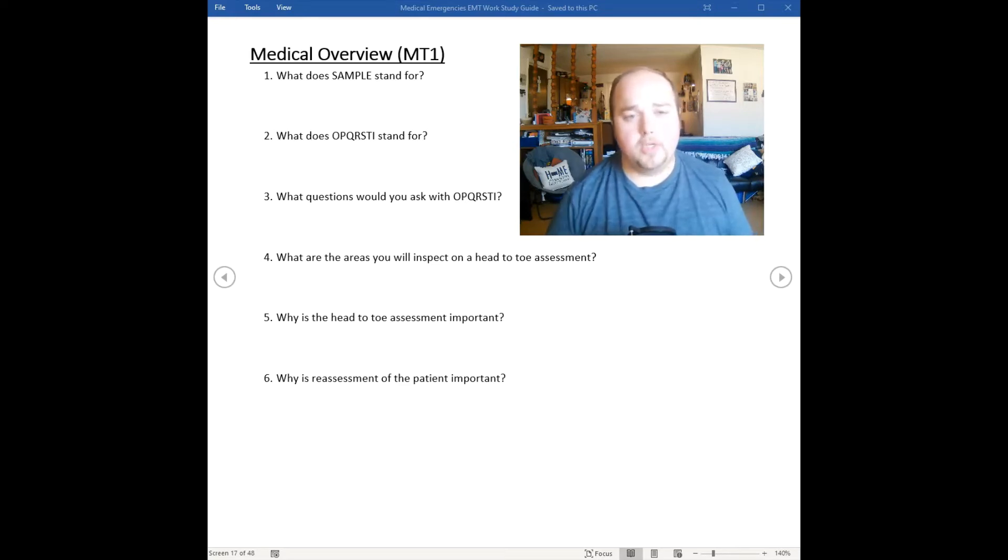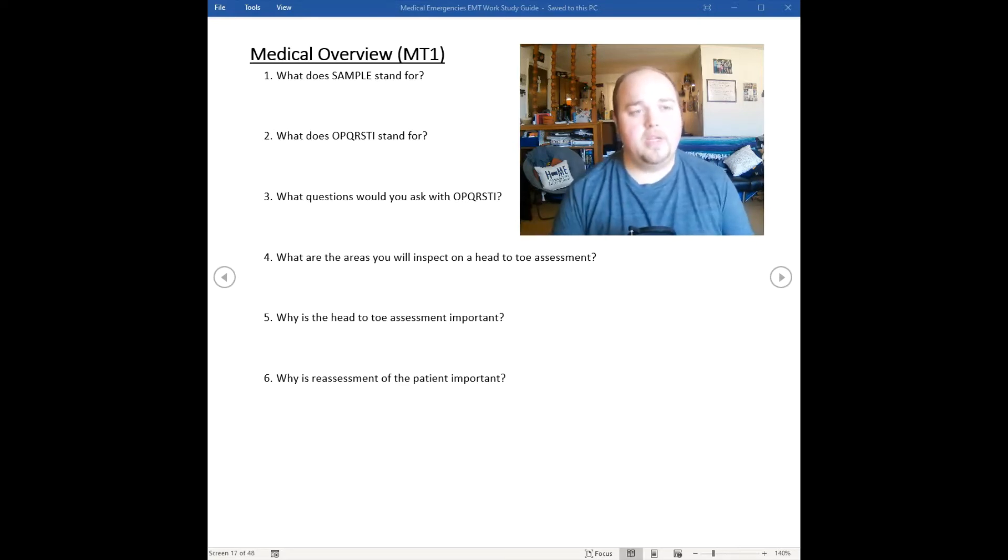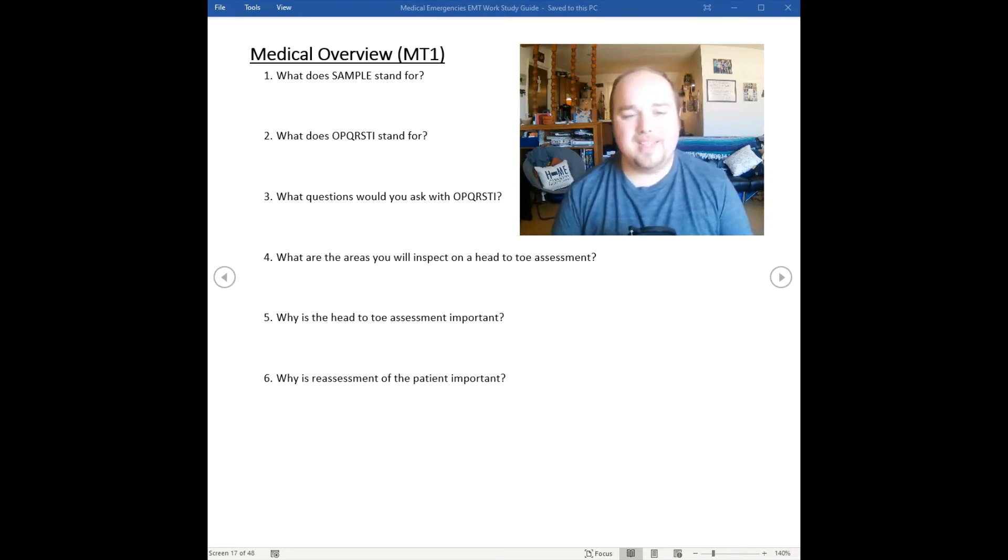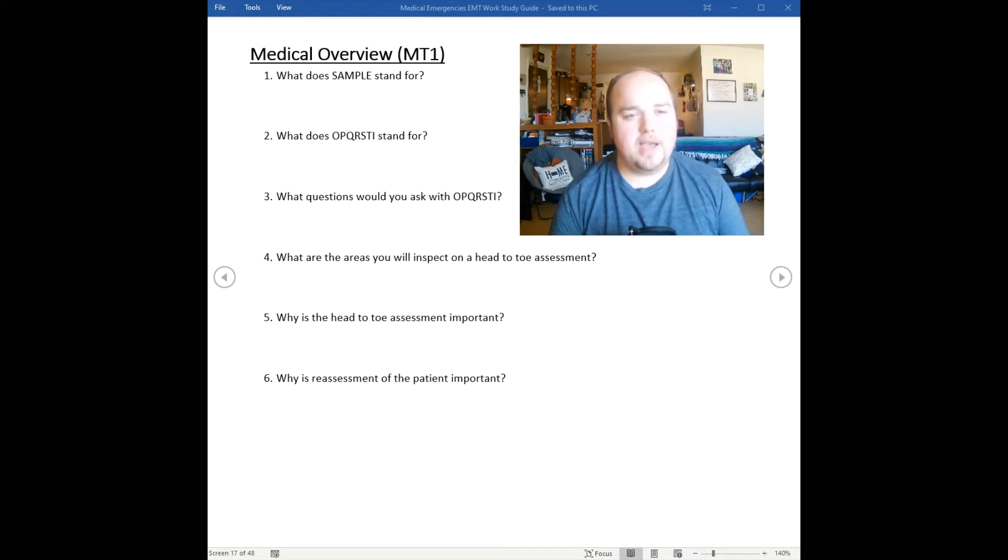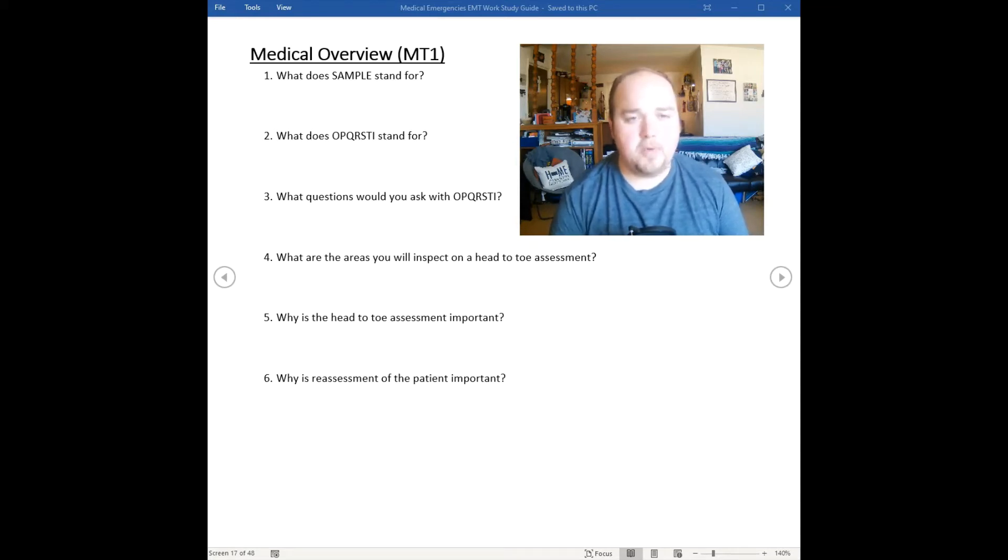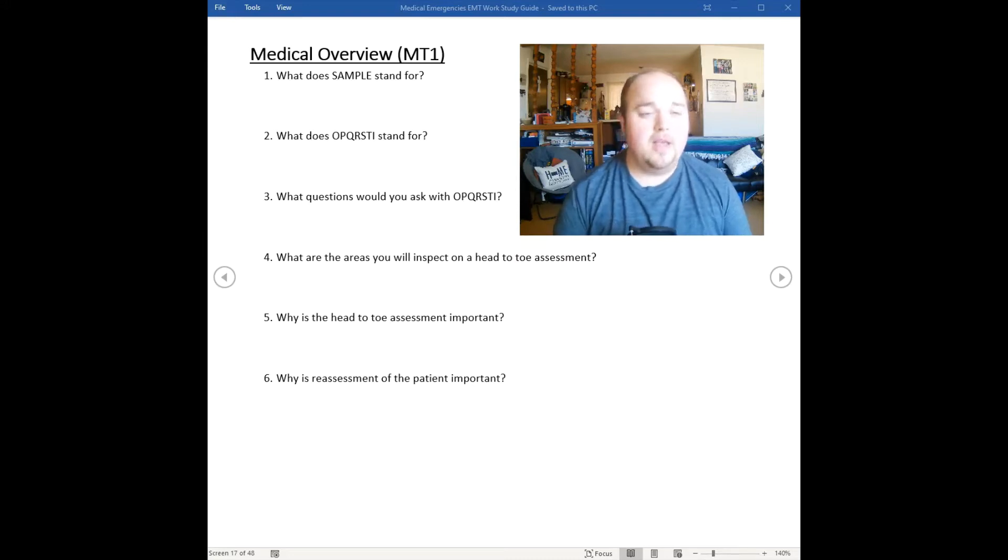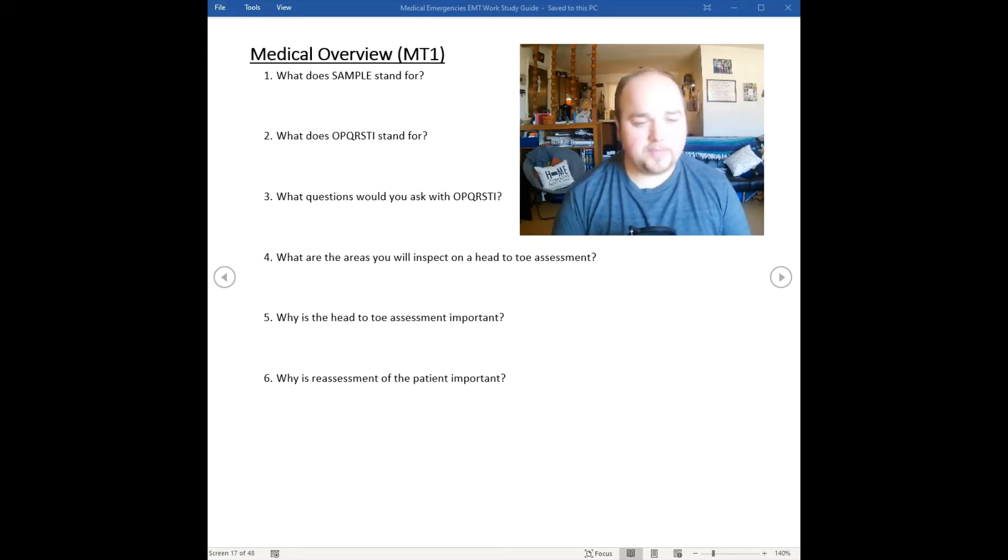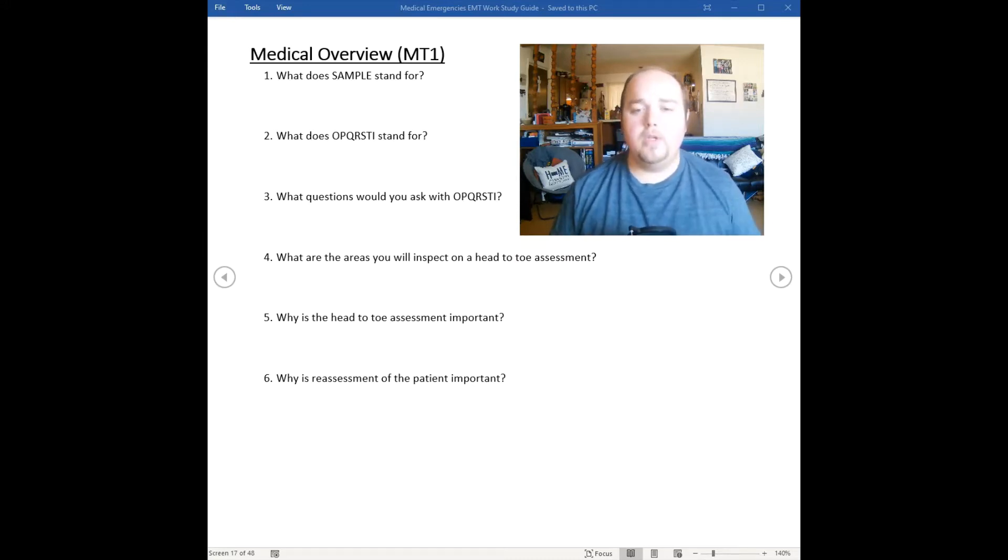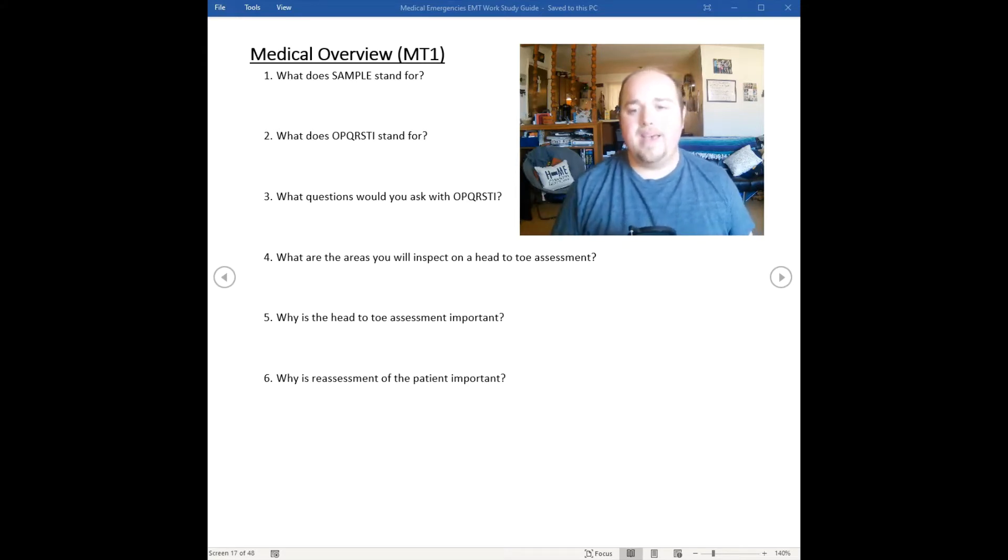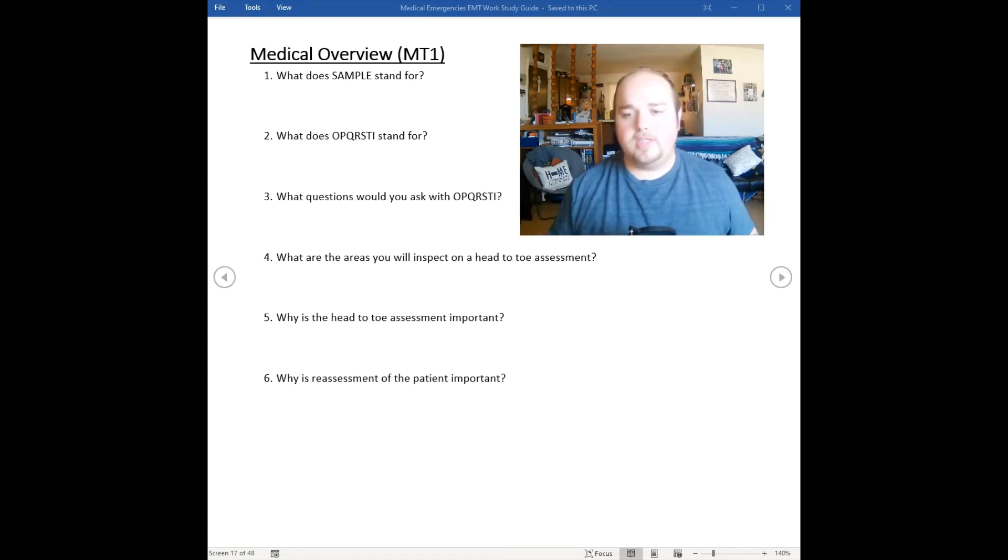We use acronyms to obtain this information. Two of those acronyms are SAMPLE and OPQRSTI. SAMPLE stands for signs and symptoms, allergies, medications, past pertinent history or past medical history, last oral intake, and events leading up to.